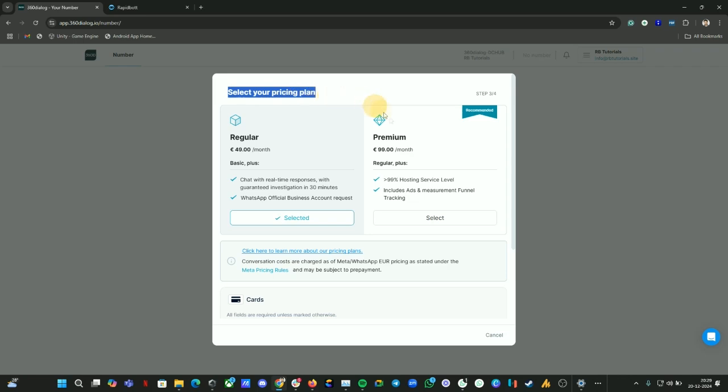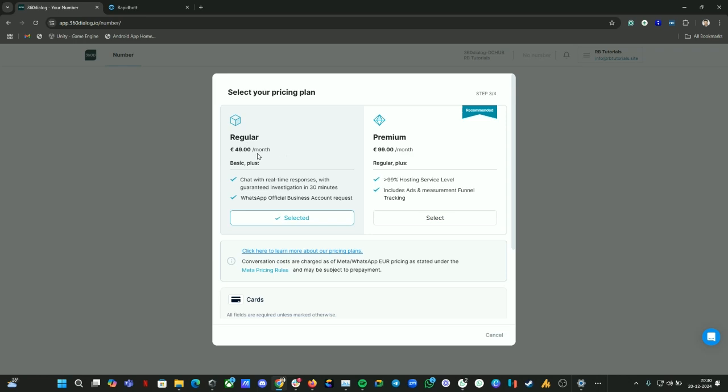Here you will have two plan options. You need to select which plan you want to continue with 360 Dialog. For using this BSP, they have their own pricing plan. You need to select one of their plans every month. All the charges will be taken care of by 360 Dialog. So you need to select a plan first, then you need to connect your payment method. For now, we are going to use this plan.